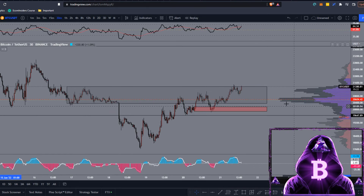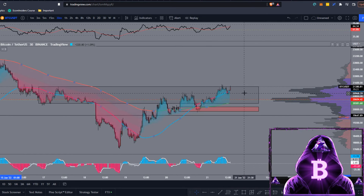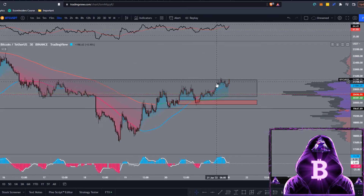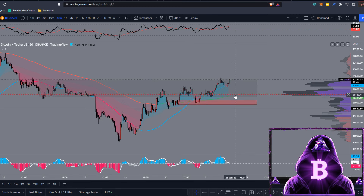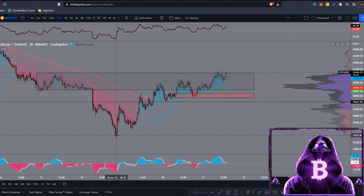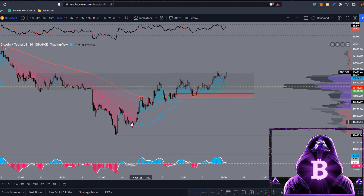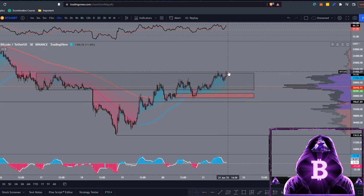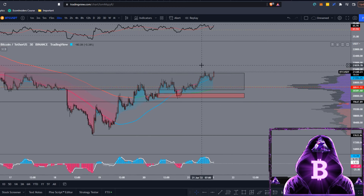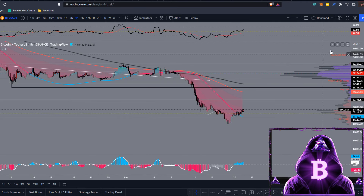Dropping back to the 30-minute chart, we have a rectangle drawn up. We've managed to regain this level, flip it back to support, and push up towards the upper end. We rejected off it this morning, had a slight retracement, but now we're tackling it again. I went long earlier, hoping for a breakout and retest. You could be laddering buy orders from around $20,500 down towards the previous all-time high, or even down to where we swept lows. On low time frames, we have a nice structure of higher highs and higher lows.